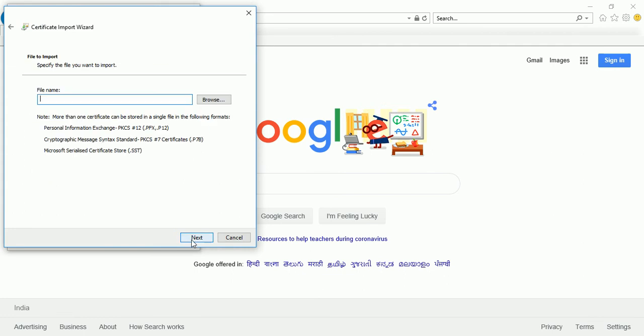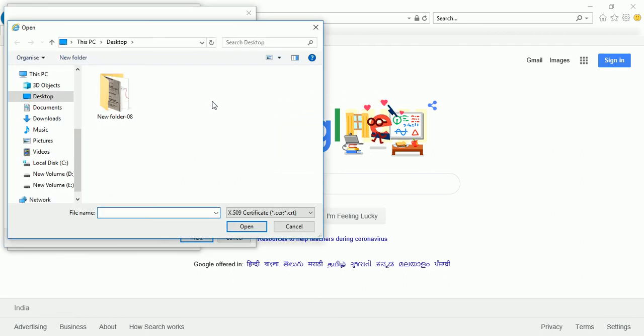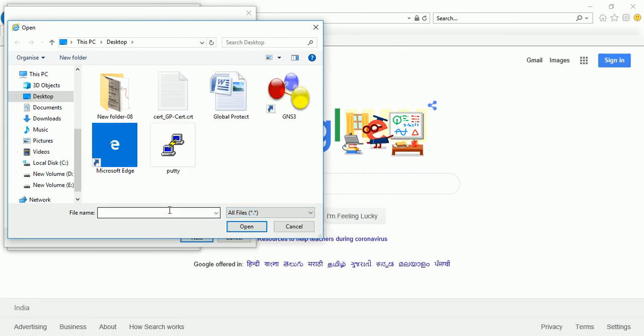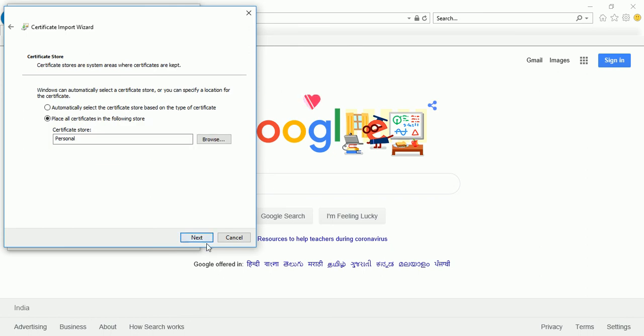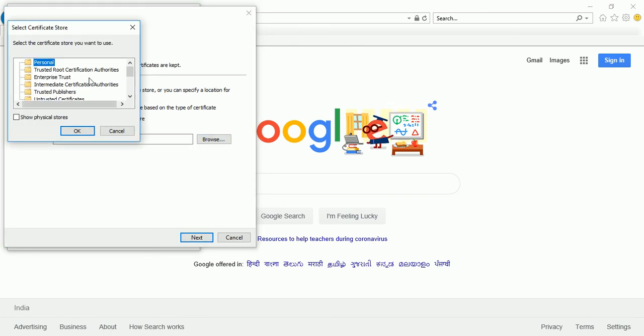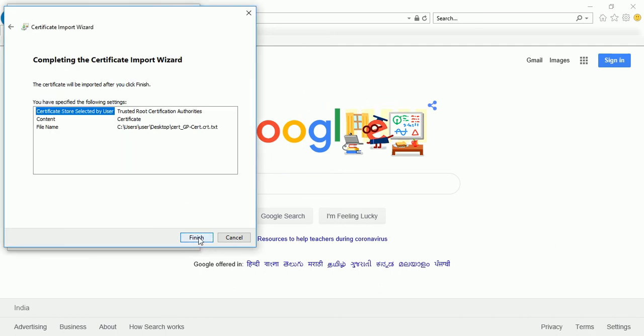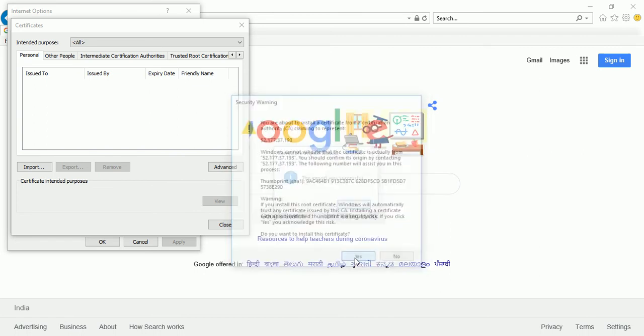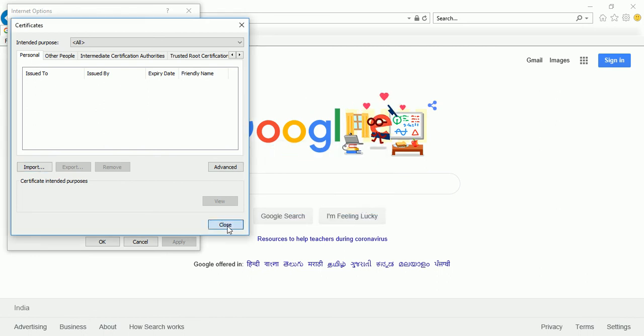So let me add the certificate in the trusted zone. Go to certificates, import. Click on next, browse, all types, cert, GP certificate, open, next. Add the certificate in the trusted root certificate authority. Click on OK, next, and finish. Certificate has been installed successfully on my laptop.